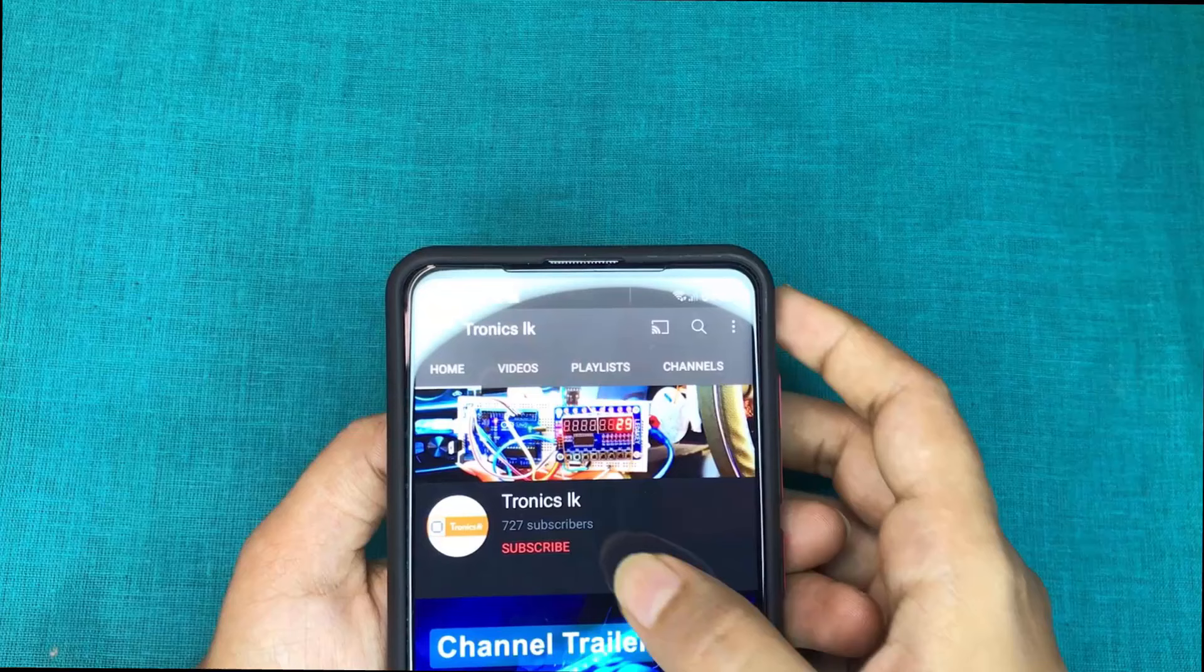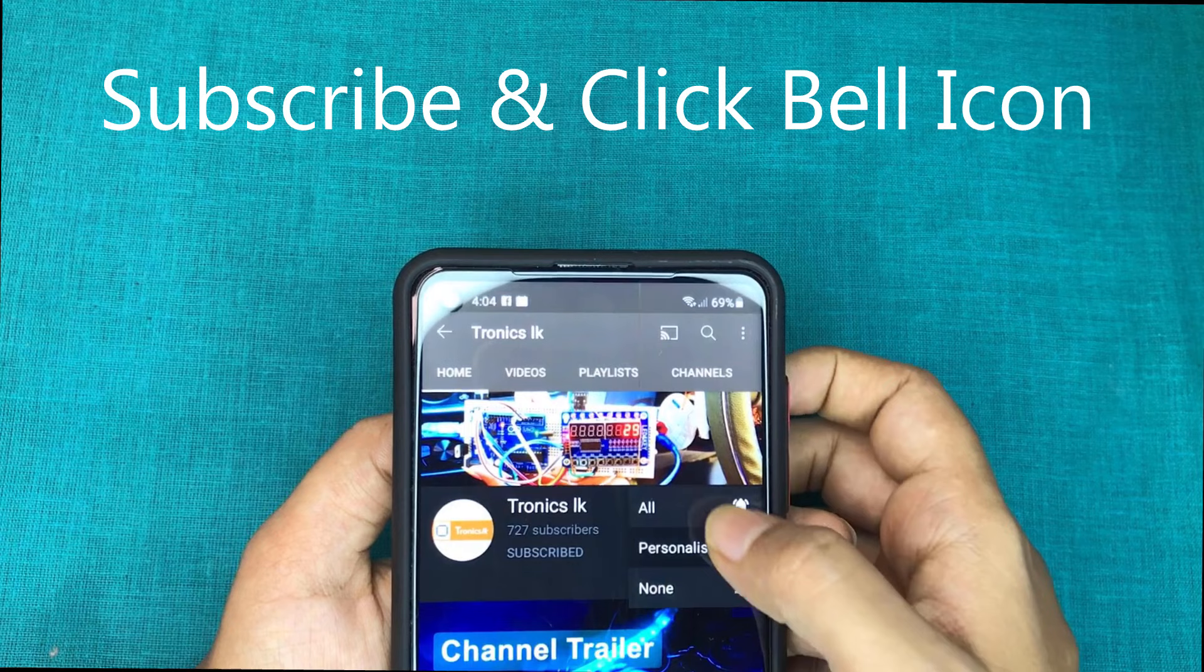So don't forget to subscribe to my channel and click the bell icon to get the future videos like this. Thanks for watching my videos.